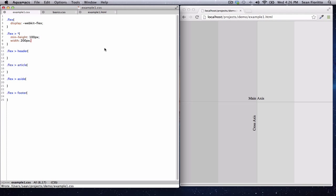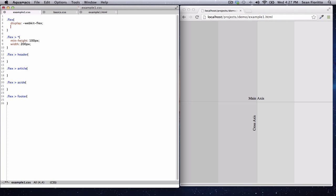Now it's time to talk about the flexible nature of flexbox. In the first screencast, I made a point to note that I'd set a min-height and a width on each of the flex items in the example, and I said I'd come back to that. So let's talk about that now. By default, when you set a flex container to be a flexbox, align-items is set to stretch.